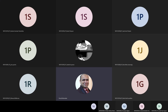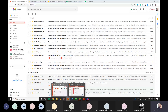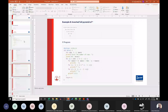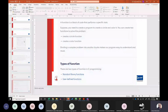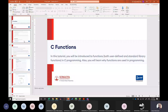This is lecture number 9 on programming in C. We have already covered up to slide number 24 last time, so today we will start with functions in C.